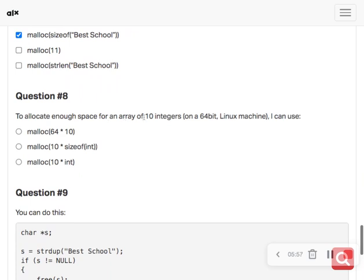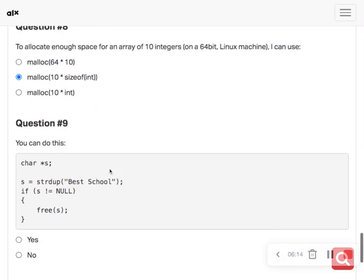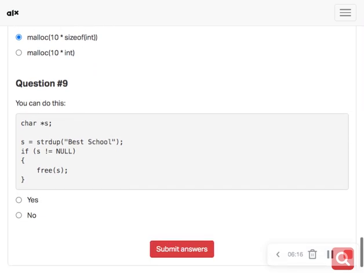The next question is: what to allocate enough space for an array of 10 integers on a 64-bit Linux machine. You can use malloc with 10 times sizeof(int). Yes, so number nine says you can do this.